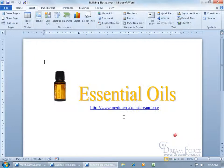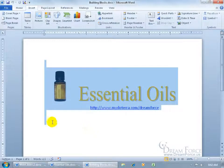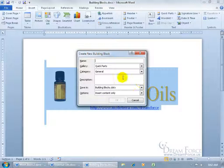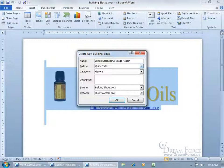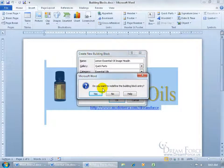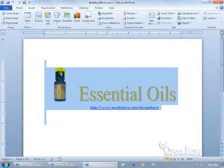If you want to modify the building block itself — say, include the paragraph above or extra lines below — you select the new content, go to Insert tab, Text group, click the drop-down arrow to Save Selection, and type in the exact same name as the original to overwrite it. You also need the same gallery (Quick Parts) and the same category (Essential Oils). Click OK, and it asks if you want to redefine the building block entry — basically overwrite it. Say Yes.